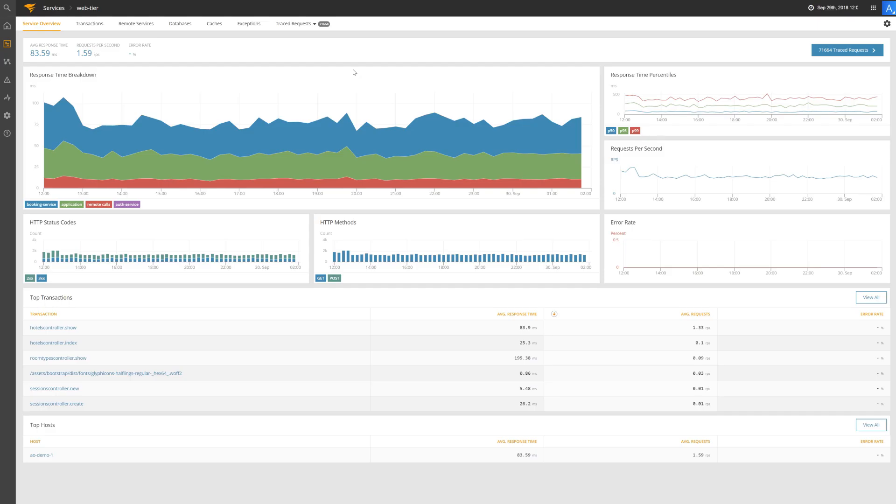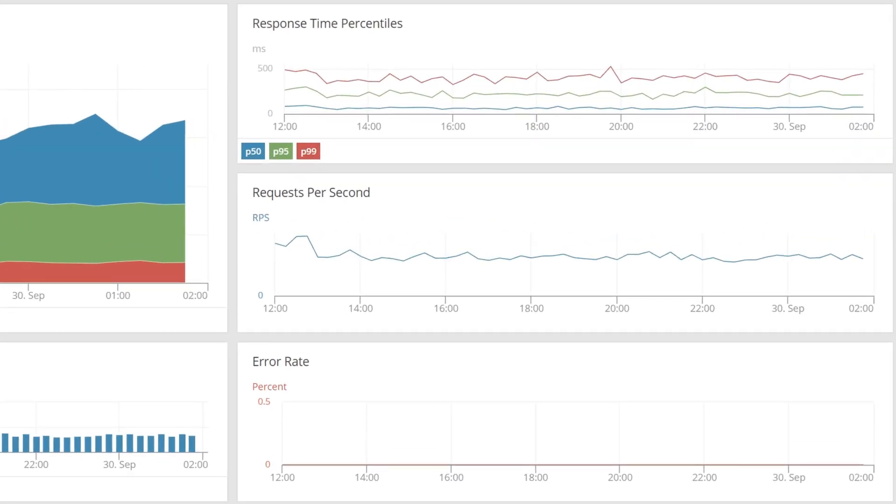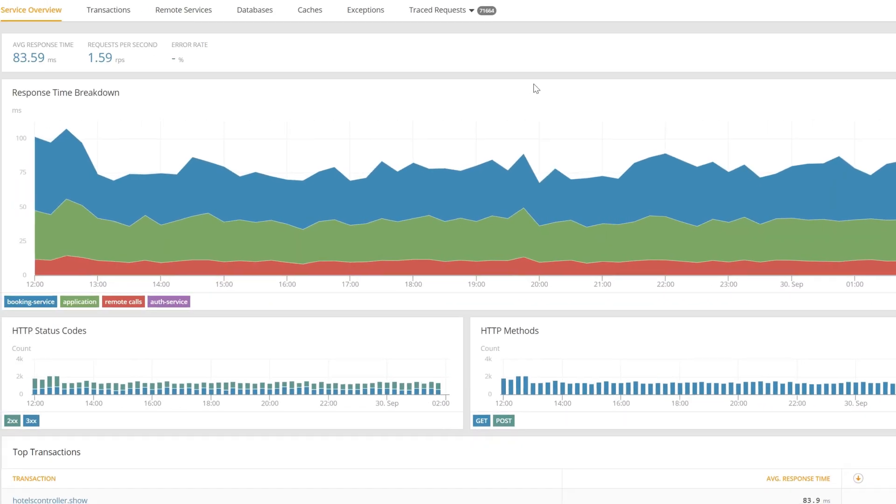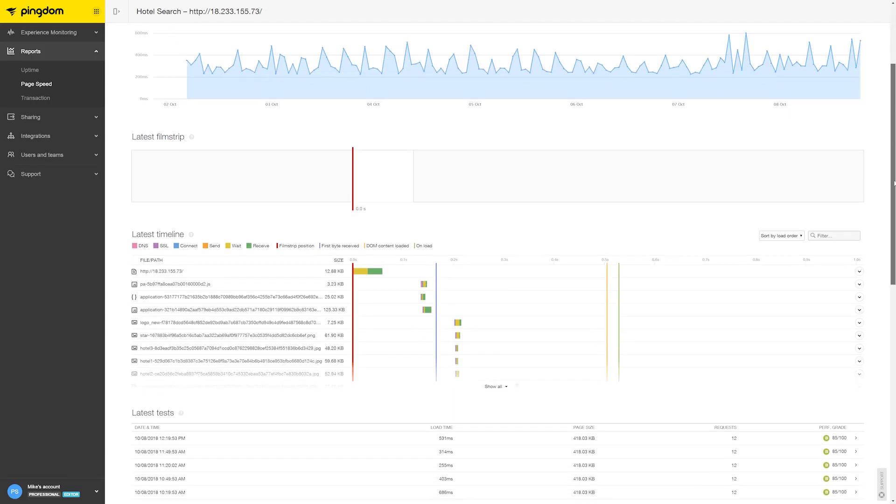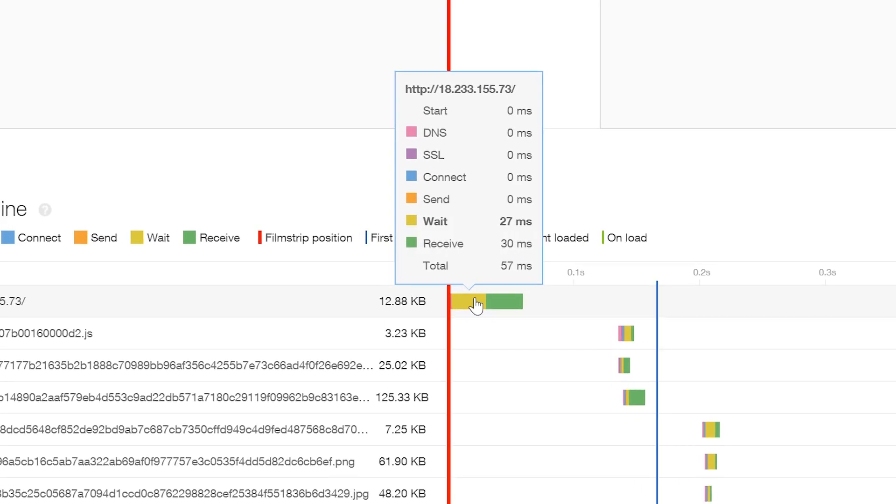The SRE brings more database resources online to handle the increase in demand. AppOptics and Pingdom confirm that the system is working correctly now that the new resources have been added. The SRE notifies the web and support teams that the problem has been fixed.